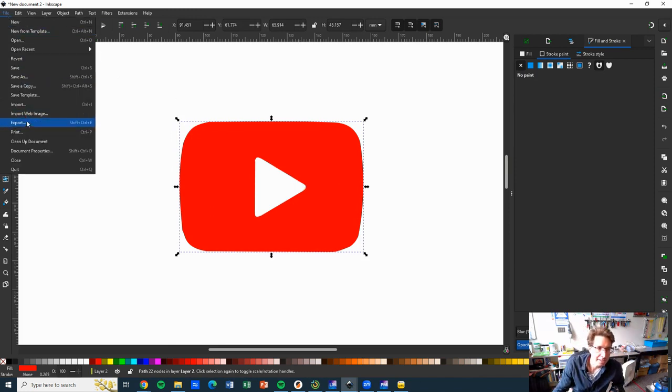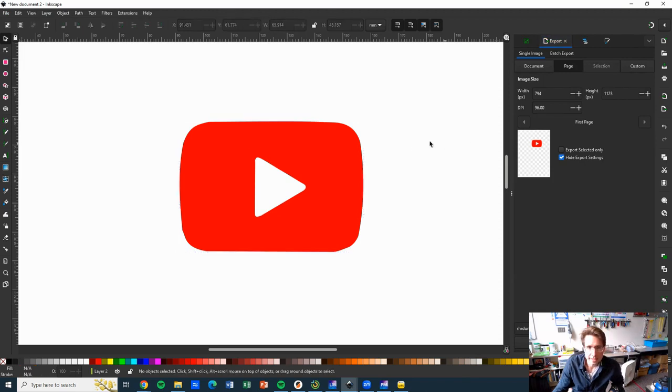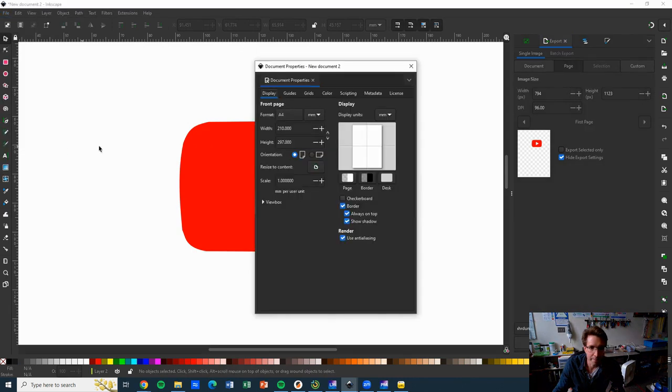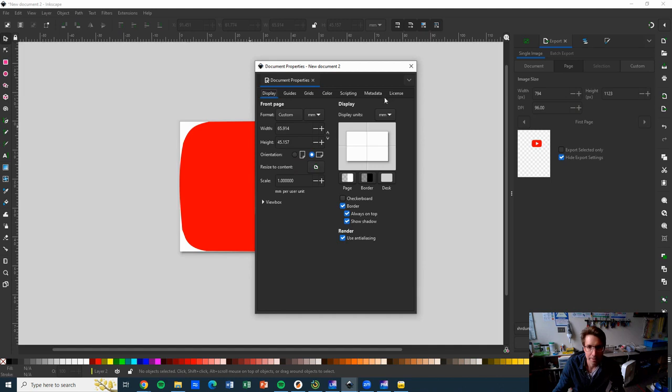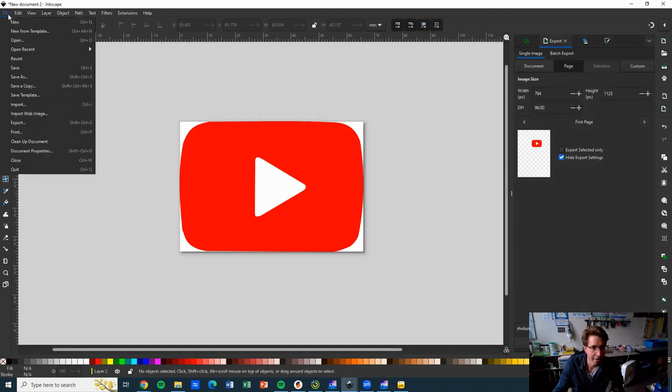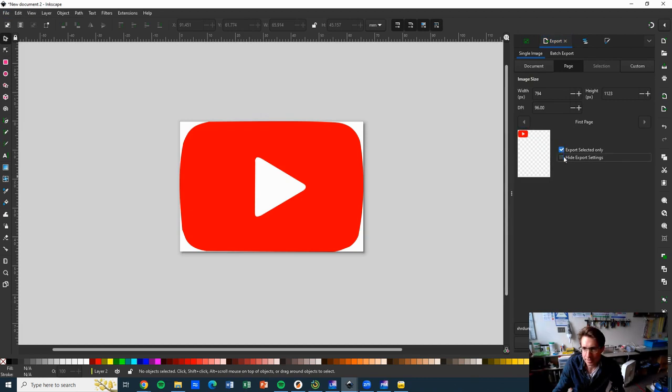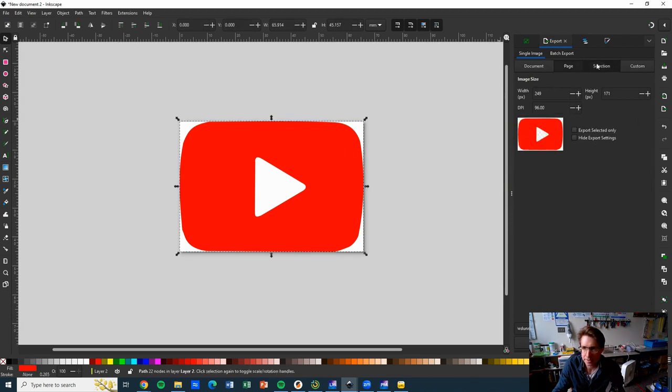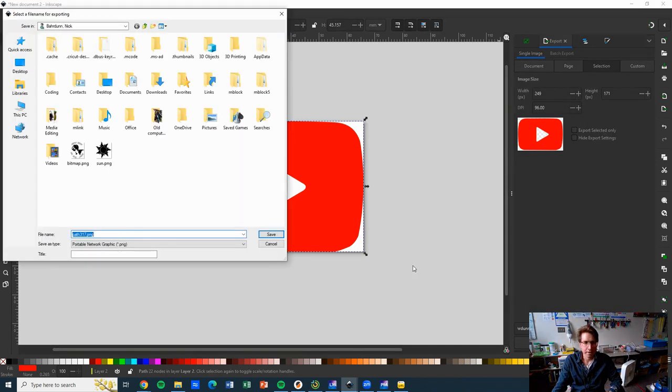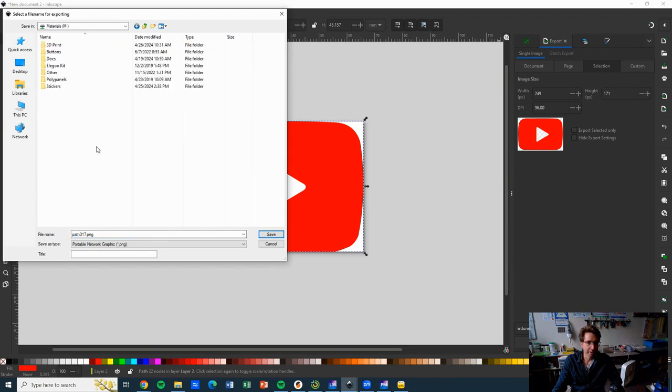So go to file export. Oh, one last step before we do this. Let's click on file, document properties, and then resize the content. Look at that, cleans it up real nice. So now I go to file export, and it should just be the selection here, so I hit selection, perfect. And now click down here, it will say where we want to go. Click on the folder, go to this PC, materials, stickers.